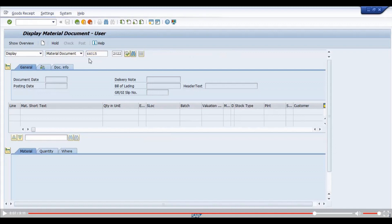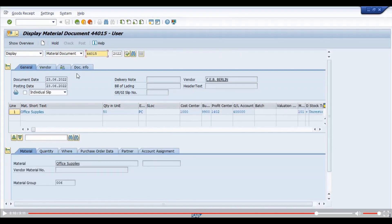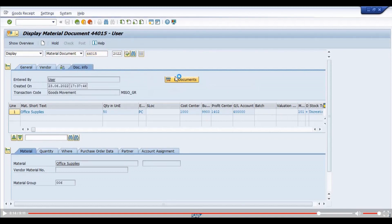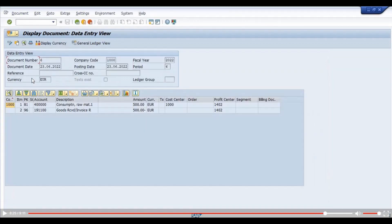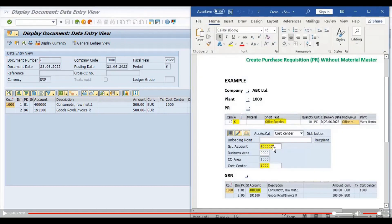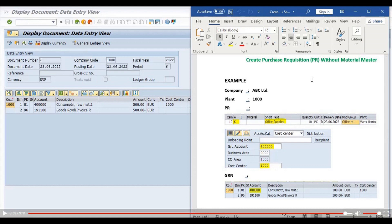Now we will check the accounting document. We double-click on the accounting document number from the document info. We can see that the general ledger 4 lakhs — raw material consumption — has been posted, which is the same GL we mentioned in the purchase requisition.